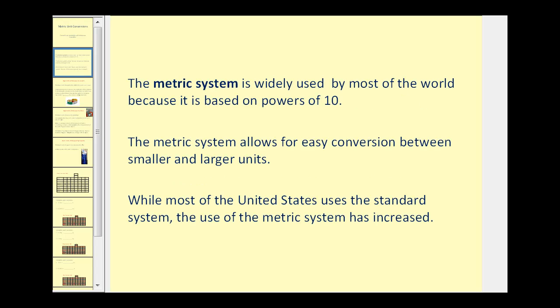The metric system is widely used by most of the world because it is based on powers of ten, and this allows for easy conversion between smaller and larger units. The United States still uses the standard system, though the use of the metric system has increased.